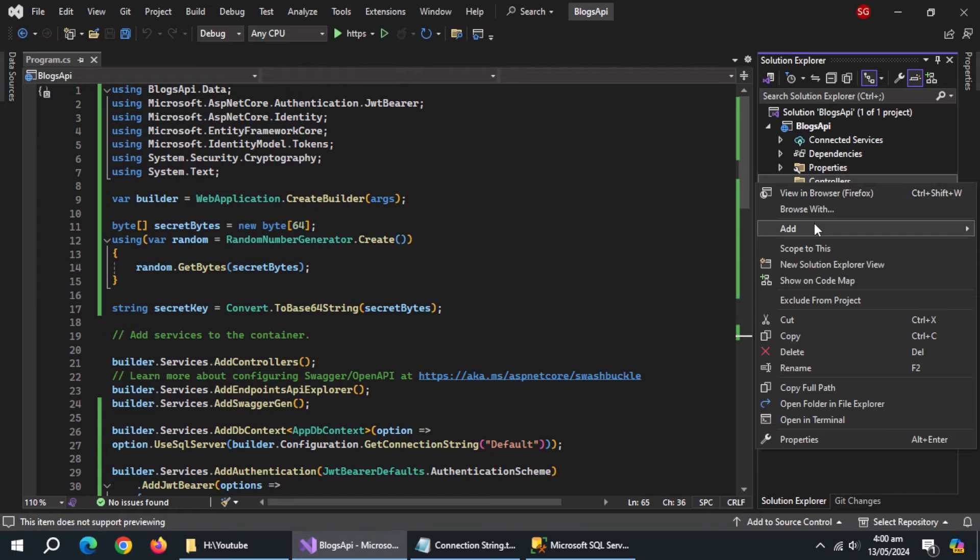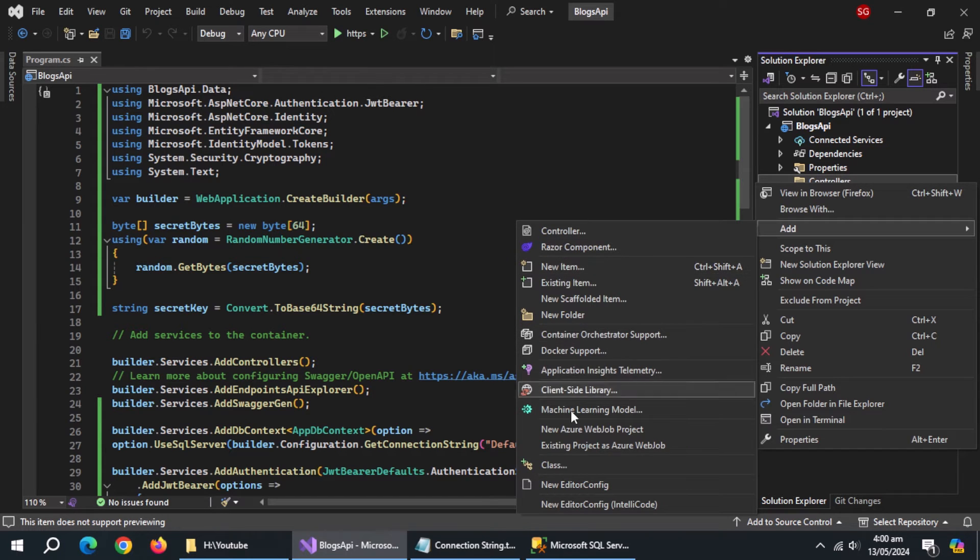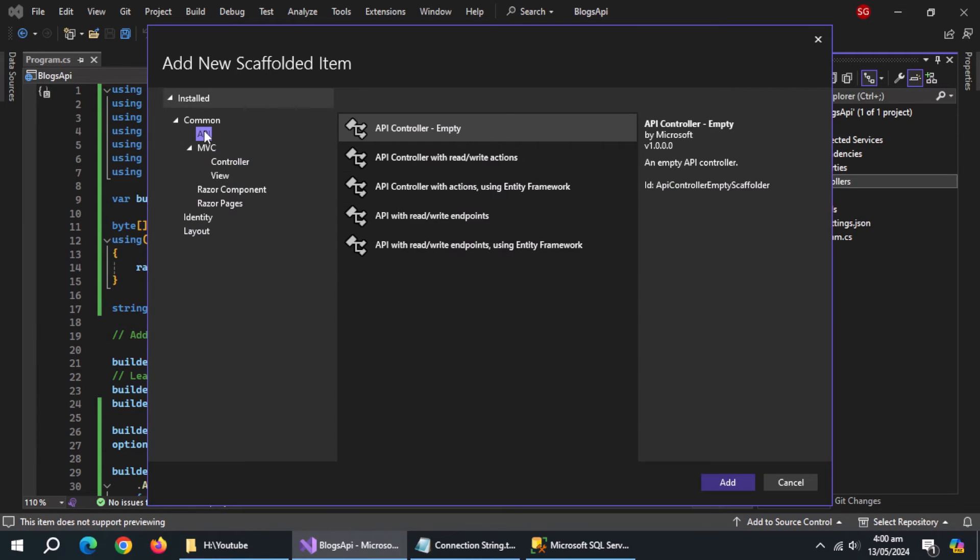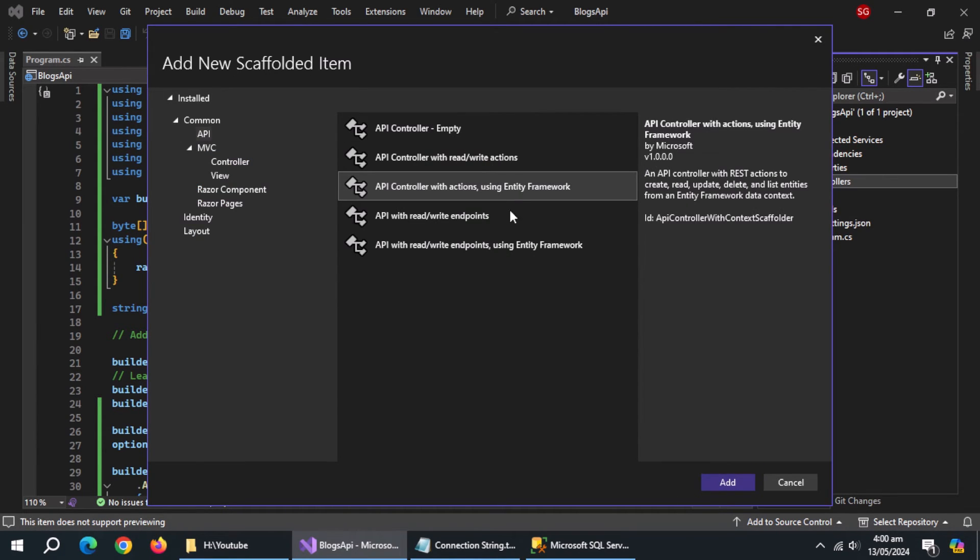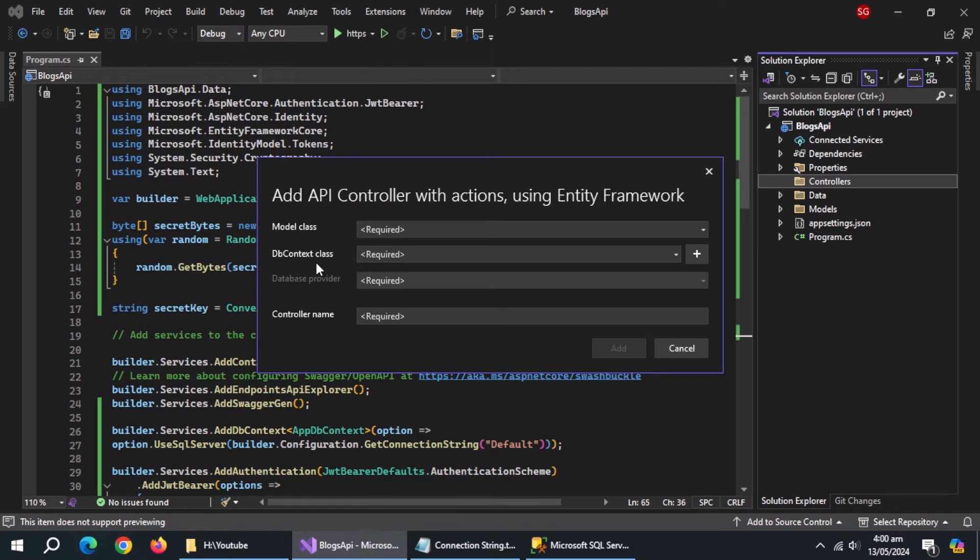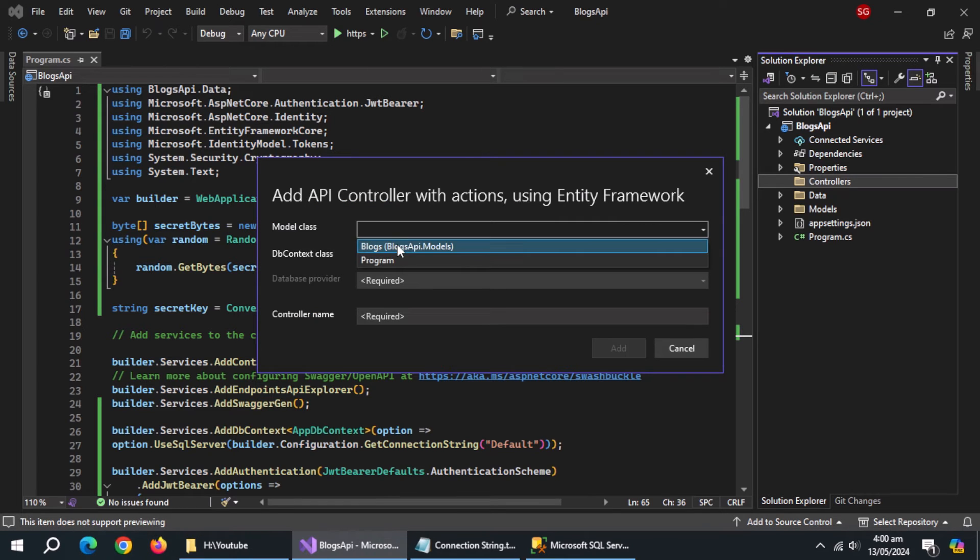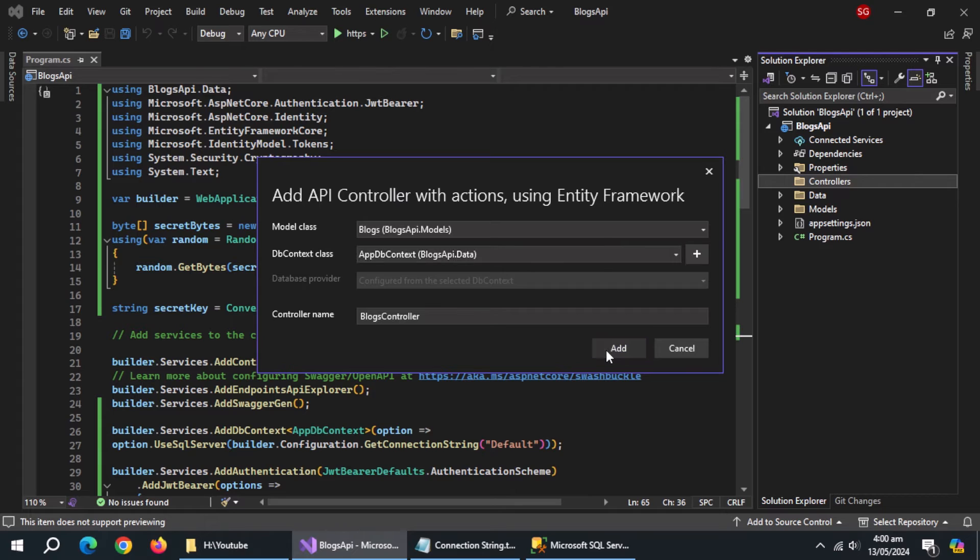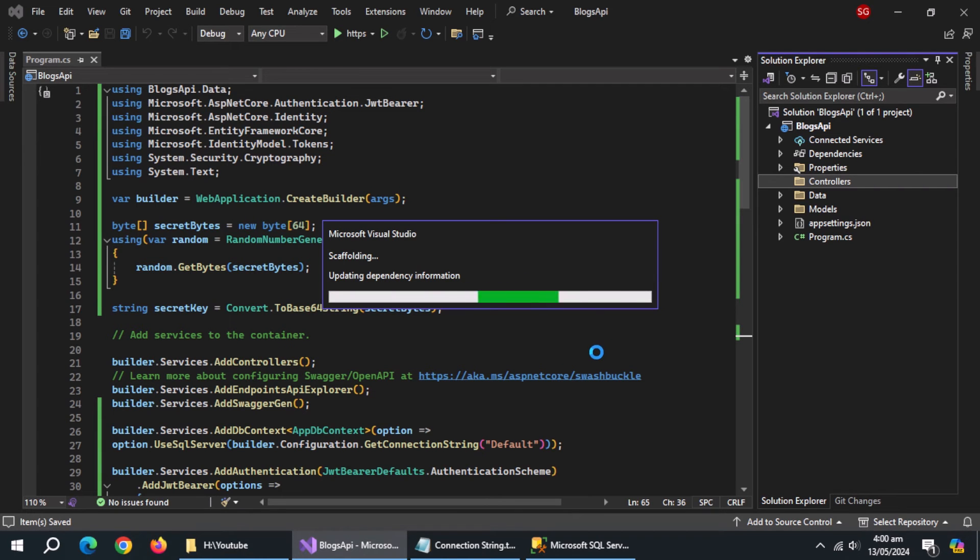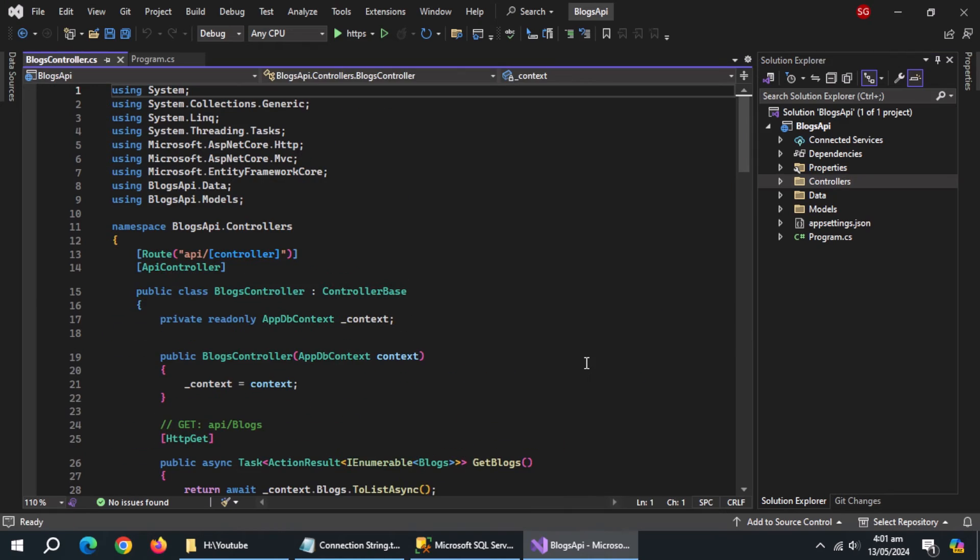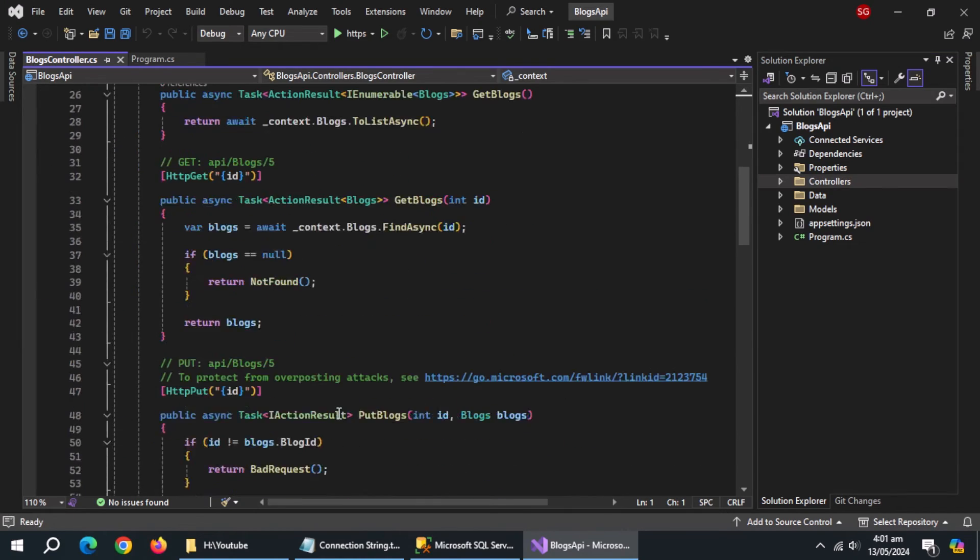Now, inside controllers folder, add a controller. Select API type and choose API controller with action using entity framework and click next. Now, select the model class for which you are creating this controller. Also select db context class and click add. Our controller is created with all CRUD operations.